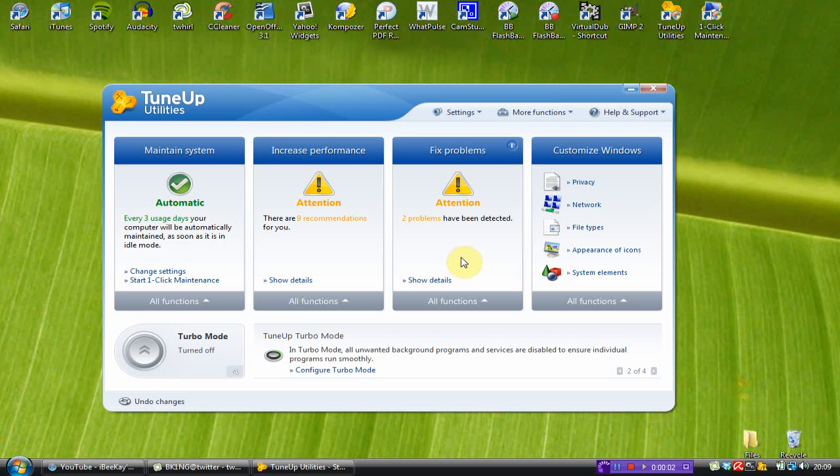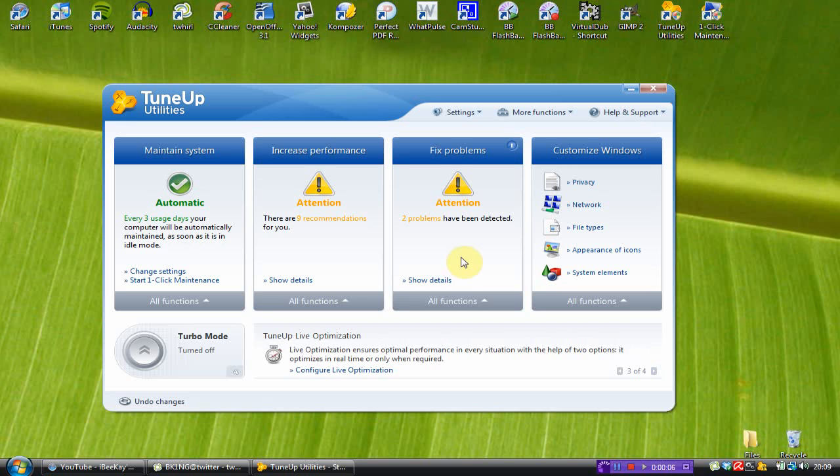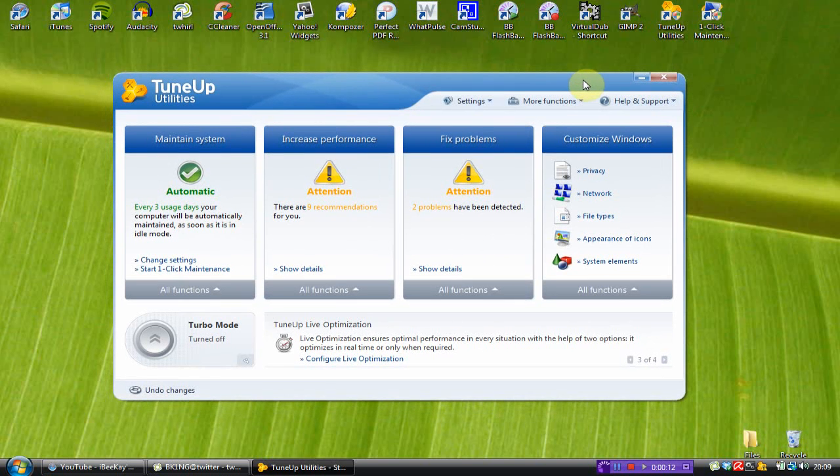Hey guys, IBK here to give you a review of TuneUp Utilities 2010. So, as you can see, once you load up the program, you've got a nice interface and four main tabs.